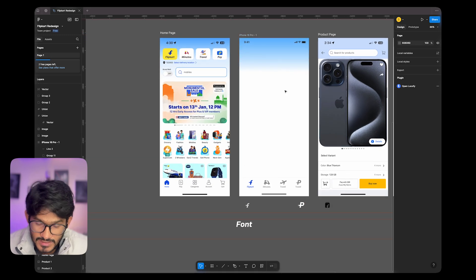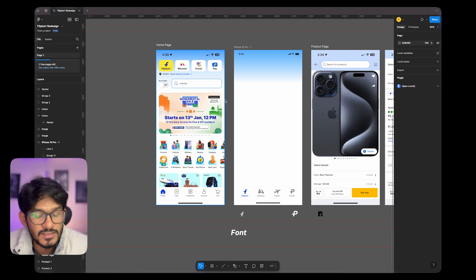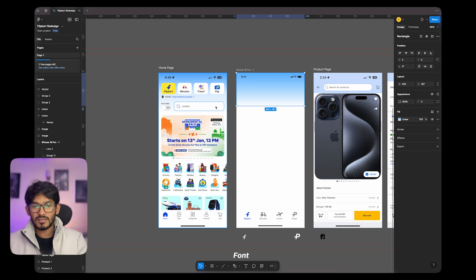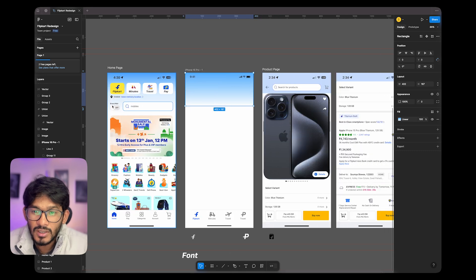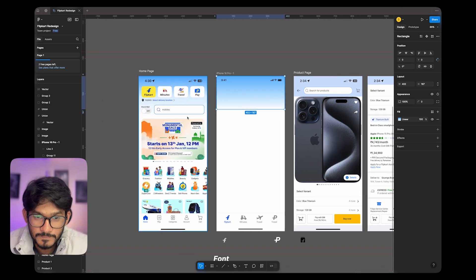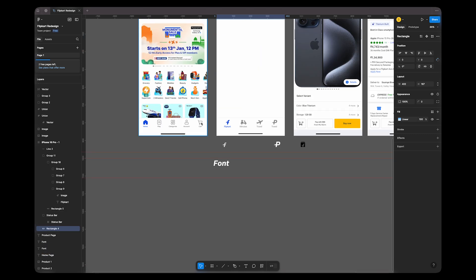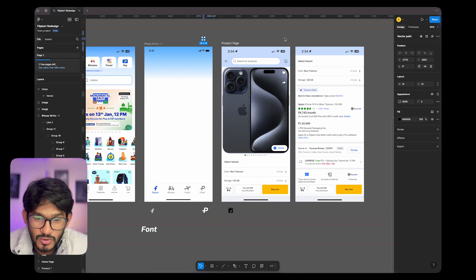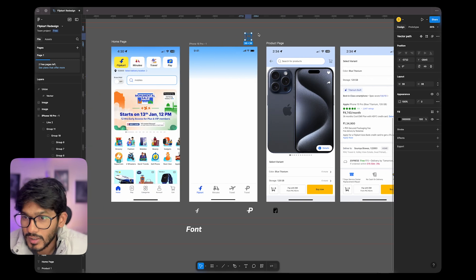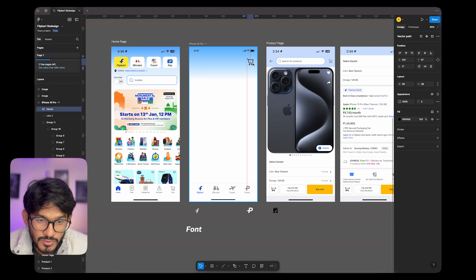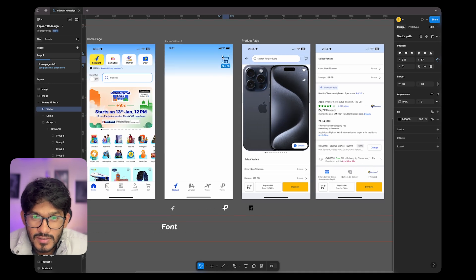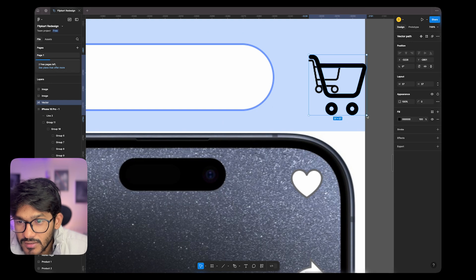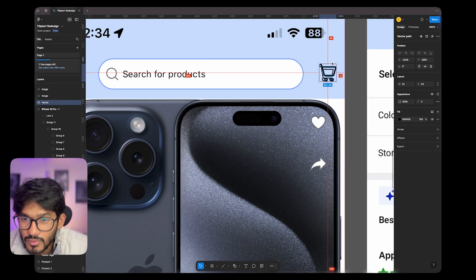So here you can see that when you open the Flipkart app, you can quickly select any kind of option and go wherever you want. Then for the Brand Mall option, I feel it is a little unbalanced because the search bar should be in the middle — that can be a little different. There will be a cart option here. I will take this cart option and change its position. I will keep the size similar to how they have it — checking the size, it's around 24.